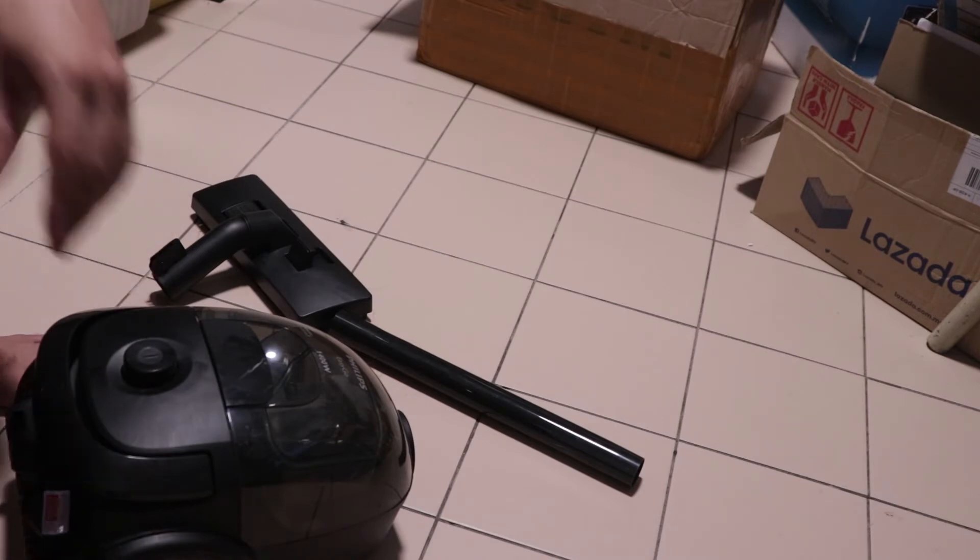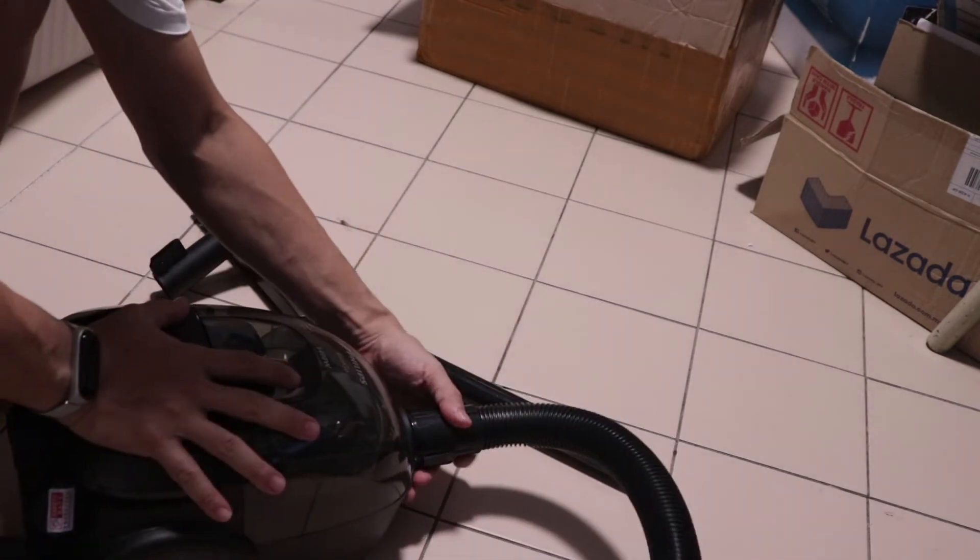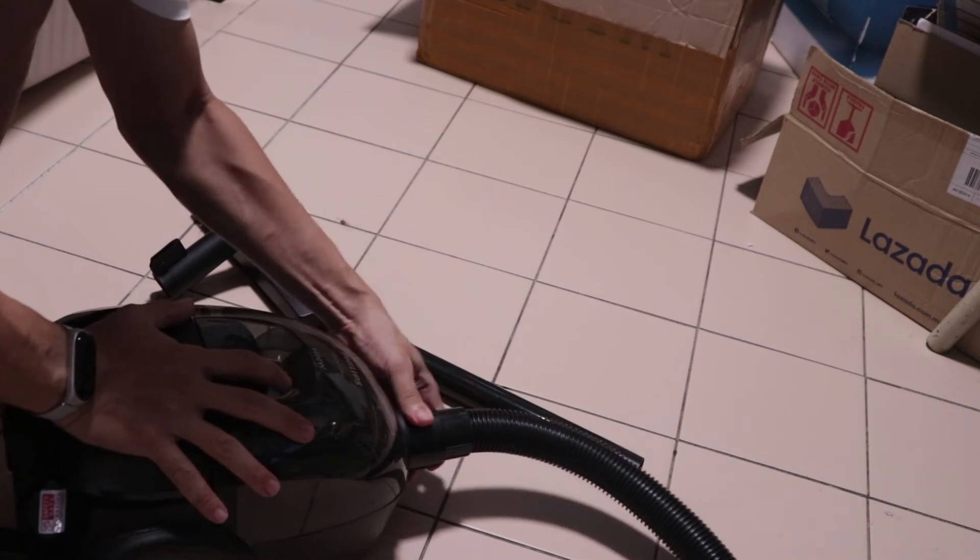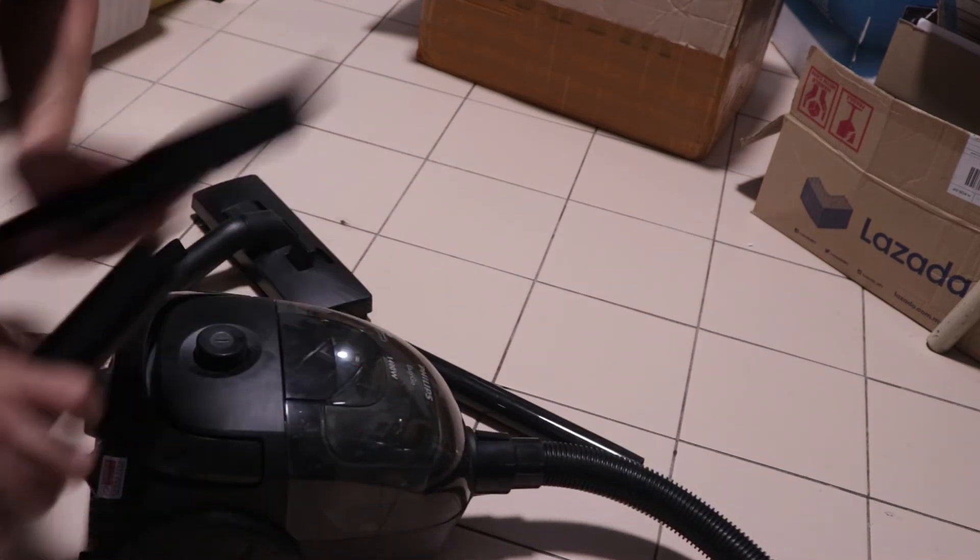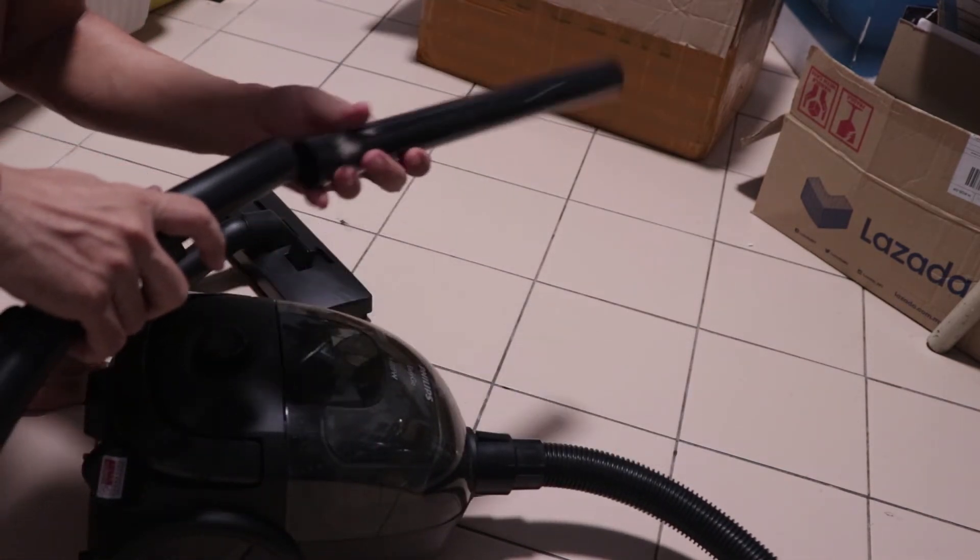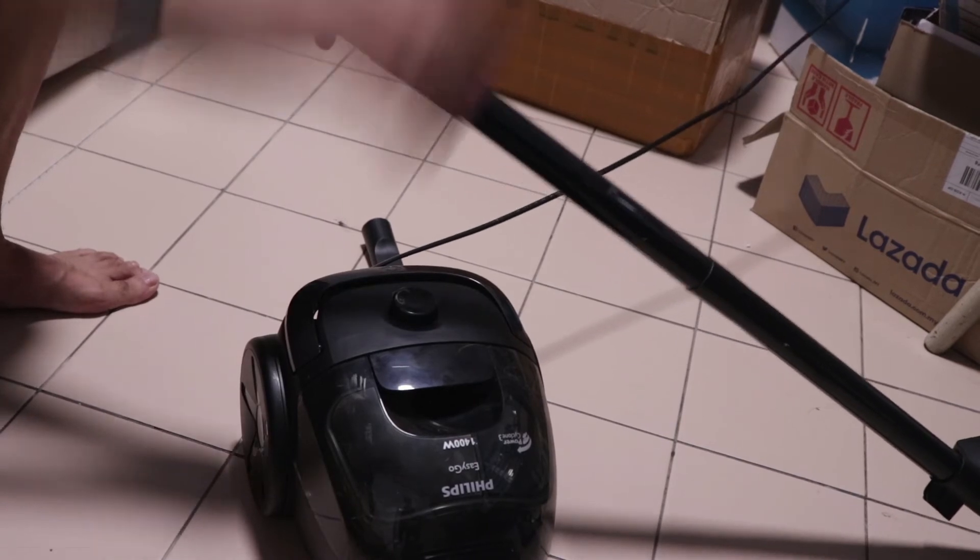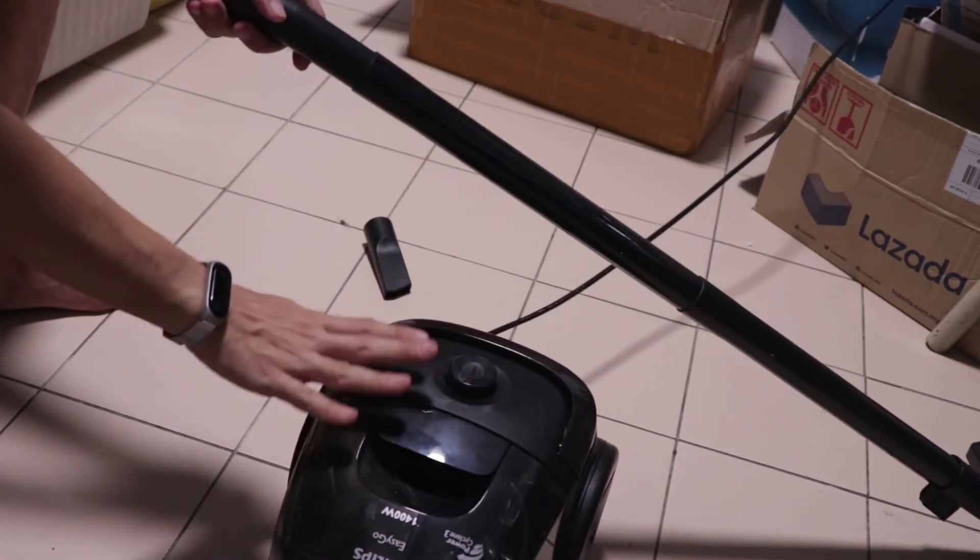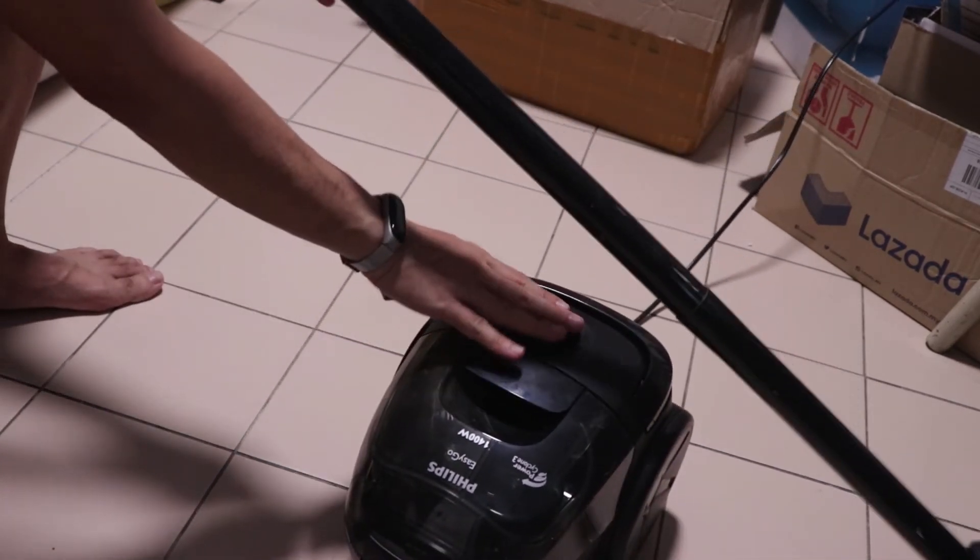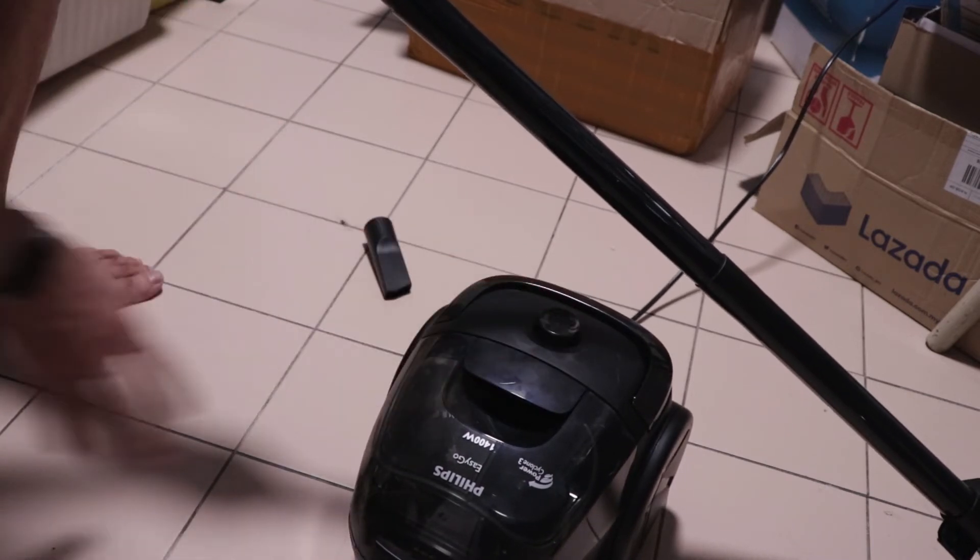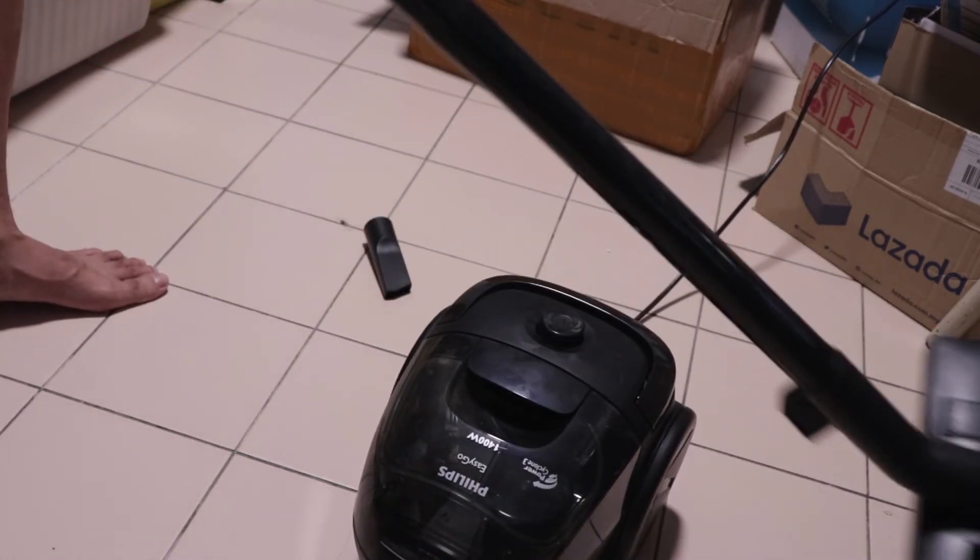Let me demonstrate how the EasyGo functions. Right here is the power button. You just need to press this to turn it on.